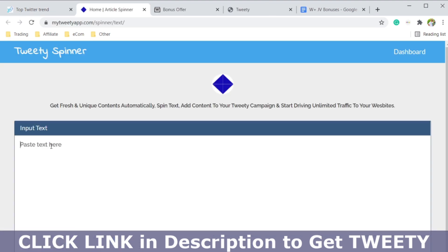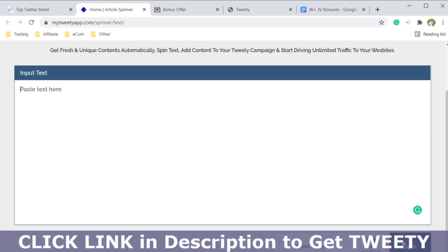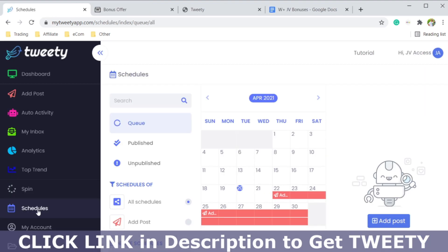On the spin feature, you add your text that you want to tweet, copy and paste it in, and hit spin. It will change the copy and create a different version of it so you can test out different versions of your tweet.